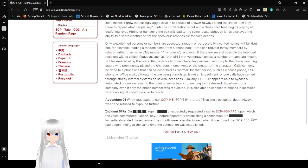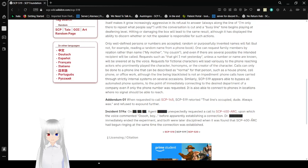Requests for fictional characters will lead variously to the phone reaching actors who prominently played the character, homonyms, or the creator of the character. Calls can only be done to a phone line that can be described as normal for that person, such as a house phone, cell phone, or office work. Although the line being blacklisted is not an impediment, phone calls have carried through strictly internal systems on several occasions. Similarly, SCP-519 appears able to bypass all automated phone systems to the point of immediately connecting to the desired department of a company. It is also able to connect to phones in locations where no signal should be able to reach.